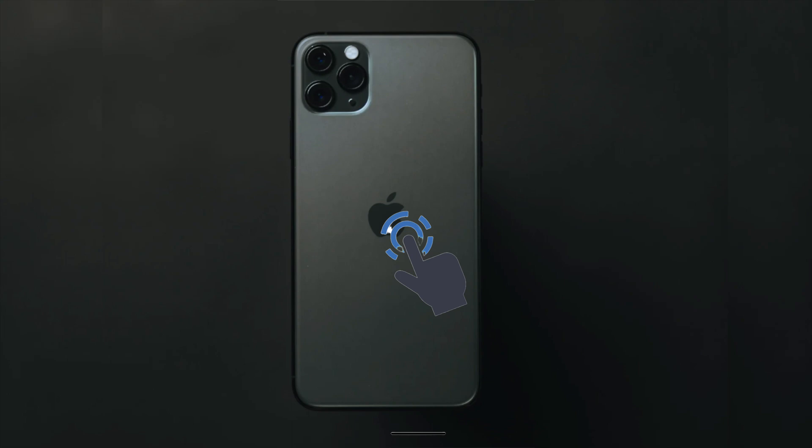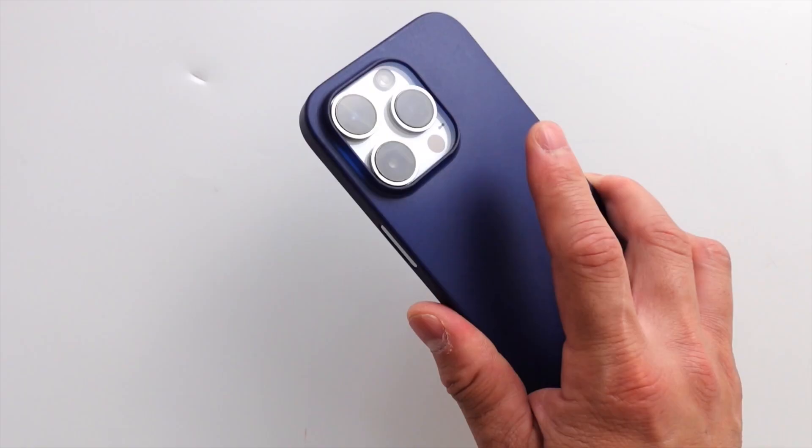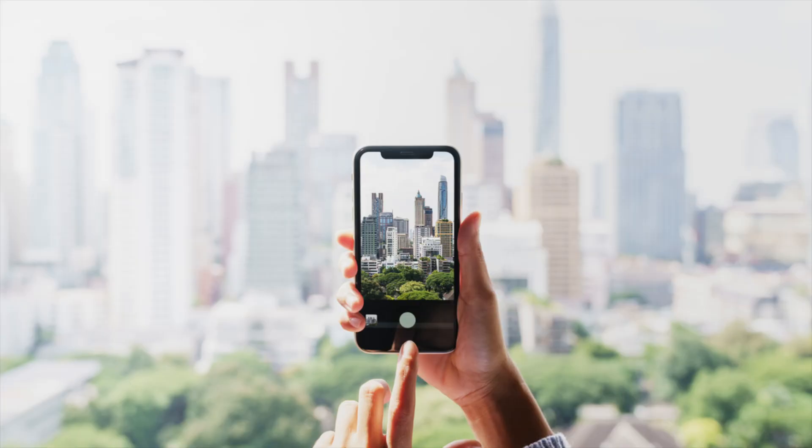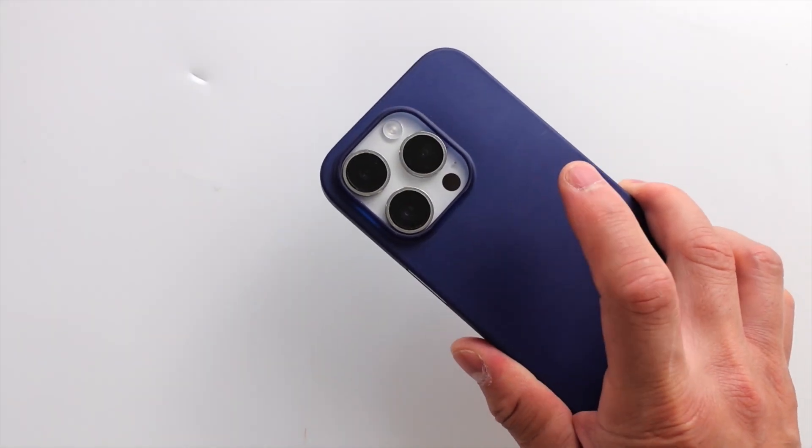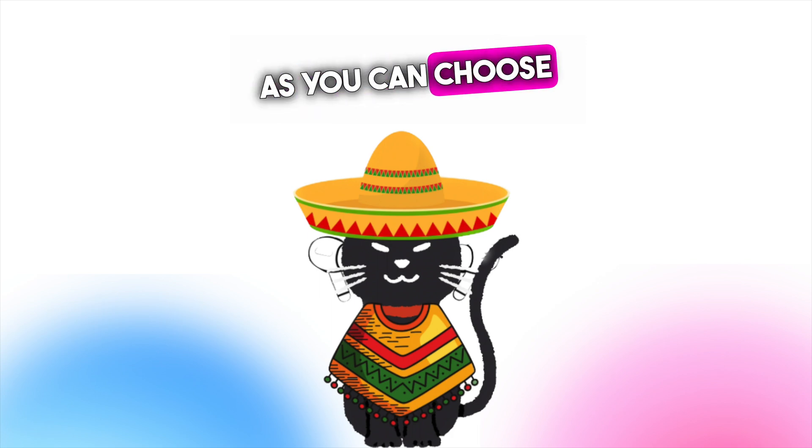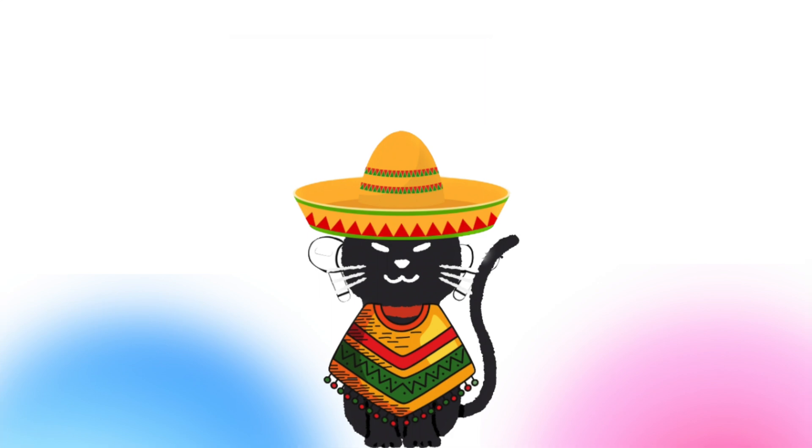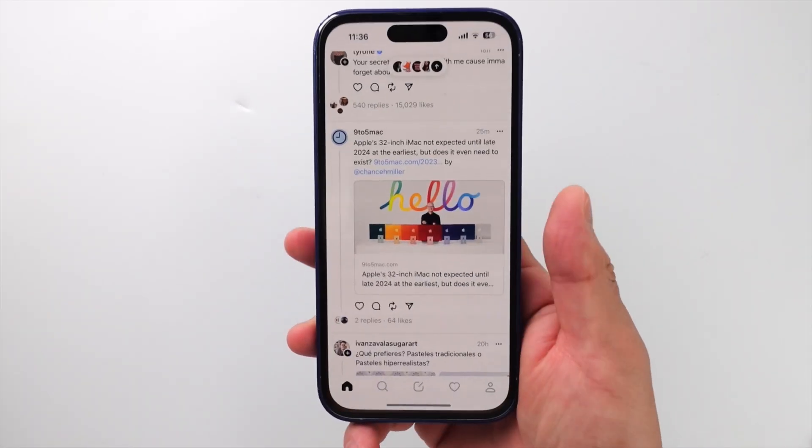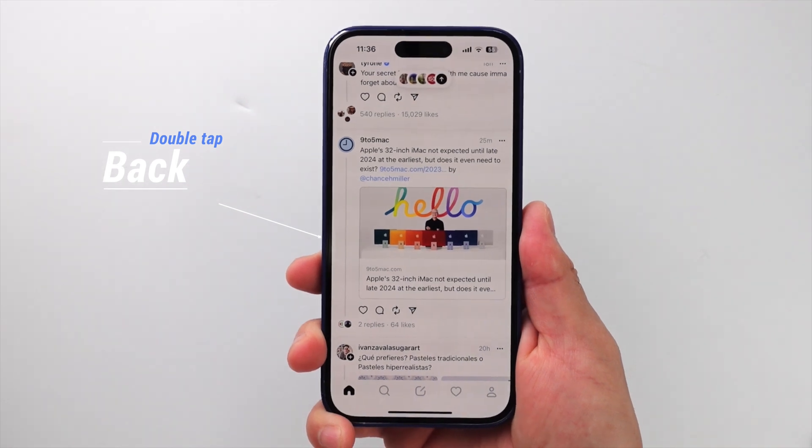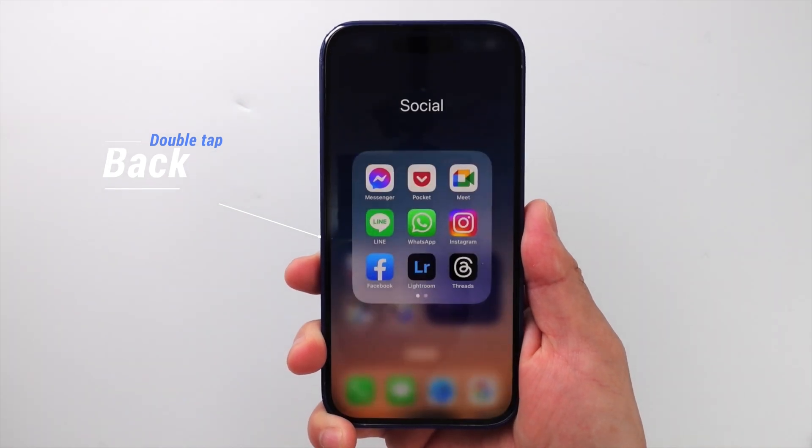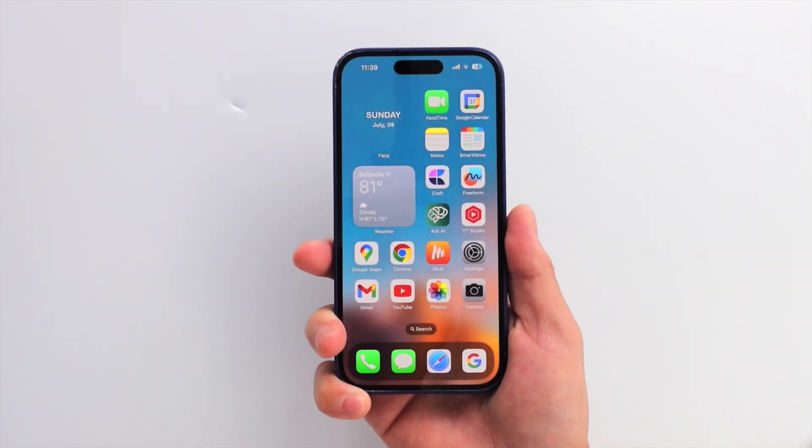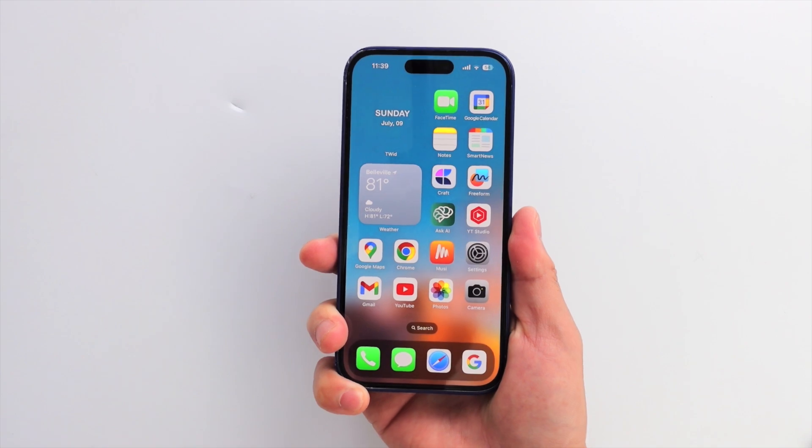If you double tap the back of your phone, it opens the camera. Triple tap, and it opens the flashlight. Back tap is super useful, as you can choose pretty much any command. In my case, when I double tap, it triggers the back key, and triple tap opens chat GPT.